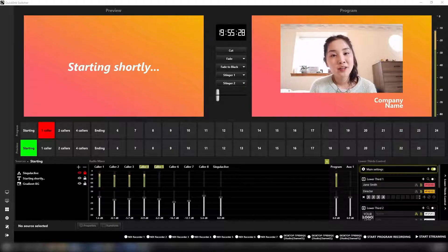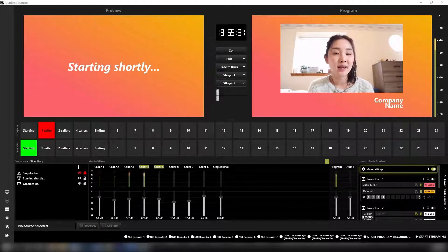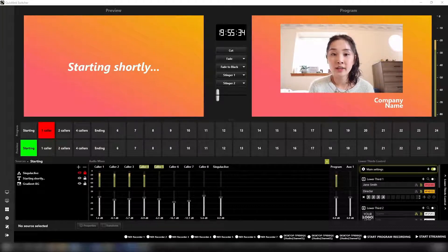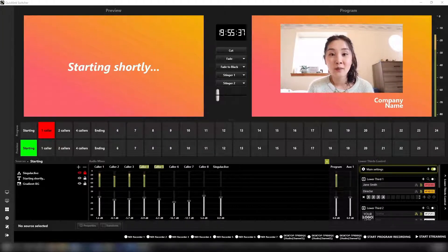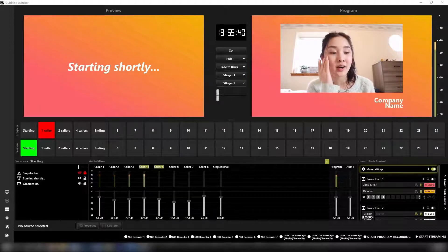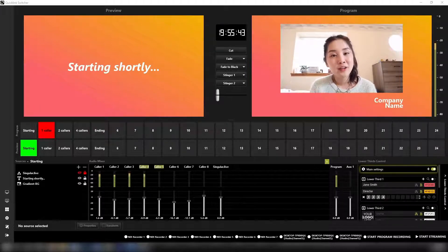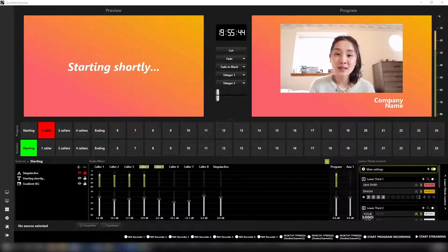Now, let's take a more in-depth look at the QuickLink STS410 switcher interface. The QuickLink switcher interface has been designed with ease of use in mind, combining an intuitive design with all the tools needed to build, edit and customise a professional-looking production.